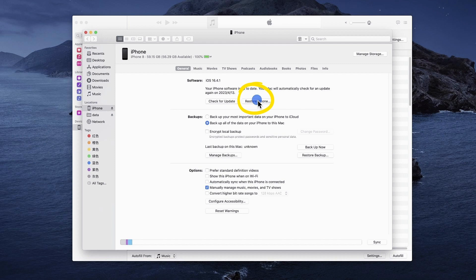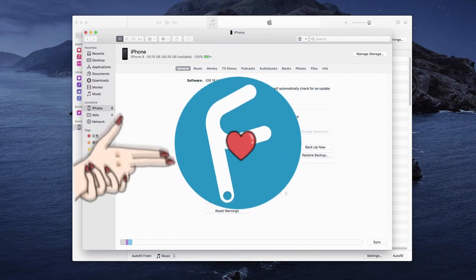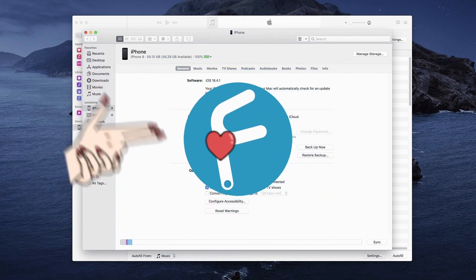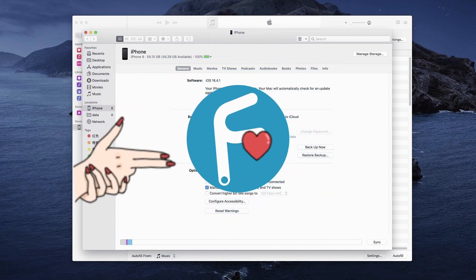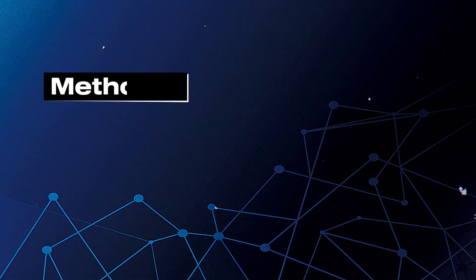If you haven't backed up your data and you don't want to erase your data, I'd like to introduce the TunesKit iOS System Recovery without data loss.